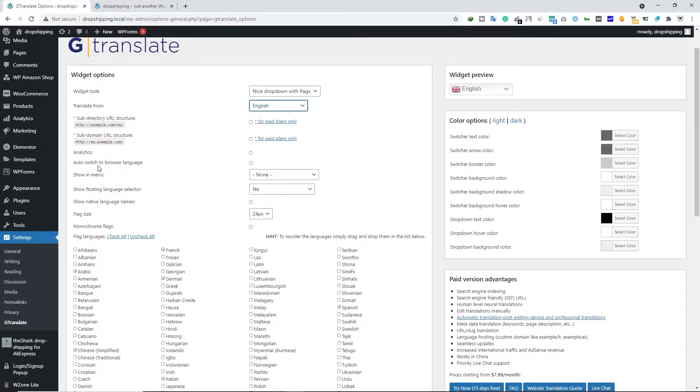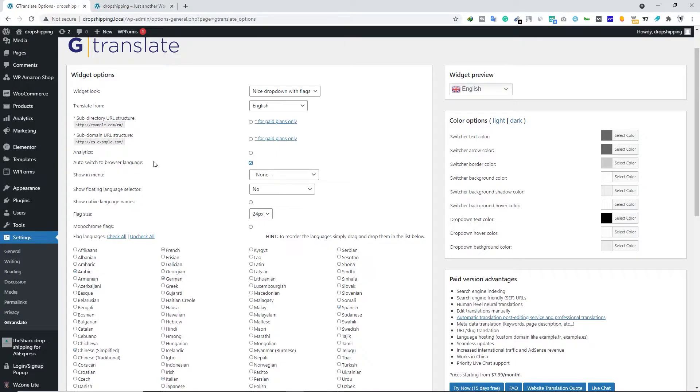Scroll down and here you can select Auto Switch to Browser Language. If you enable this option, what's going to happen is, let's say the user's browser default language is French or any other language, this function will open your website in the user's default browser language.